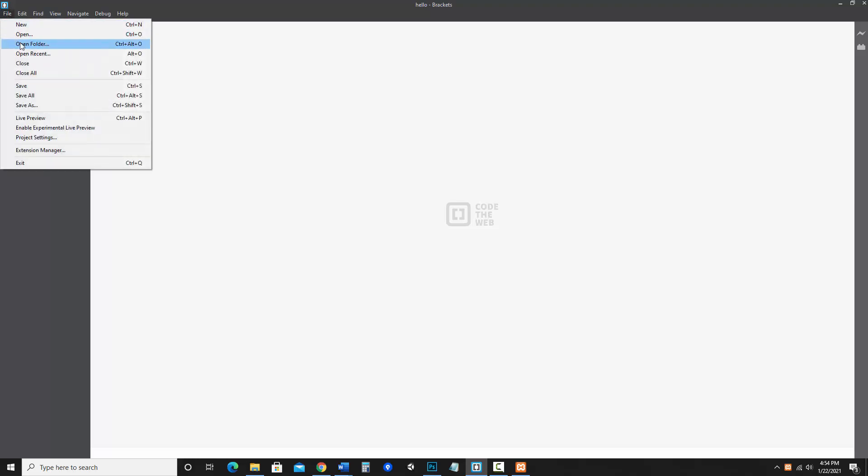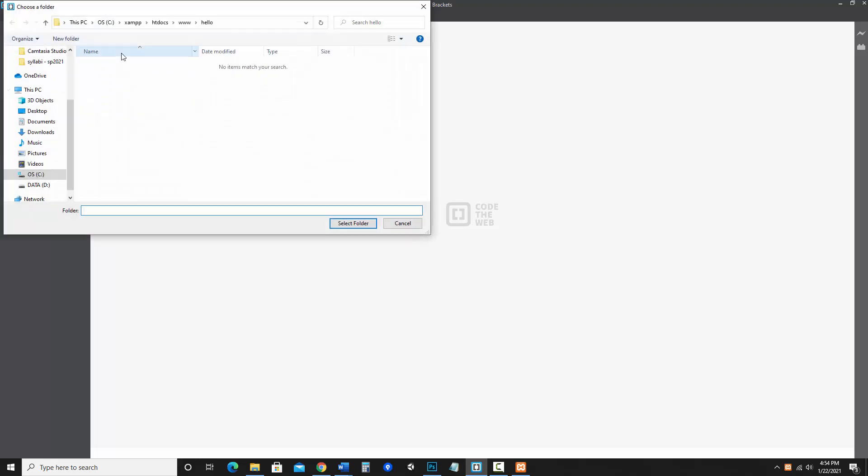So what I would recommend instead of going to file open for your files, I would say open the folder you are working in and it works much better as far as file management. Because for this it is going to be very important that you know where your files are. So I am going to go file, open folder and I am going to find that folder I just made. Now it is in the htdocs inside of www and so I made that form demo folder, I am going to go ahead and say select folder.